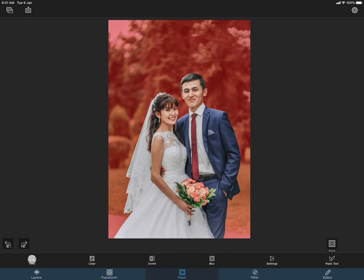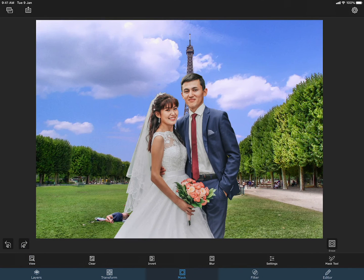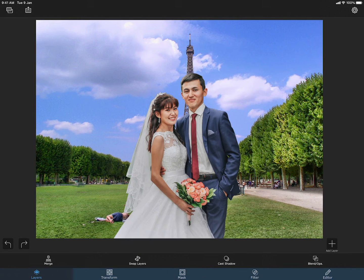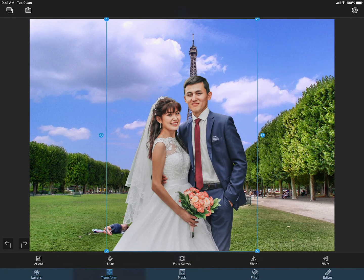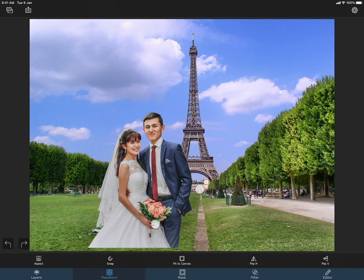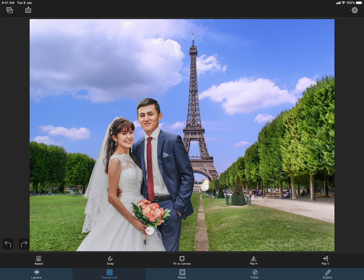Let me switch to viewing the blended image. Let me now move and scale the foreground to a better location. This is done in the transform section of the app.